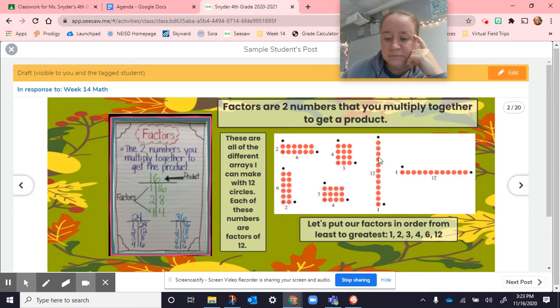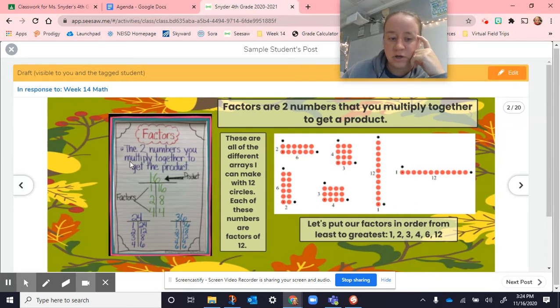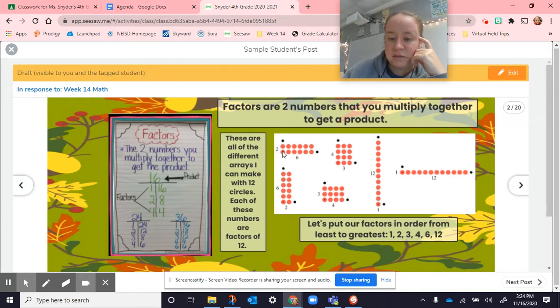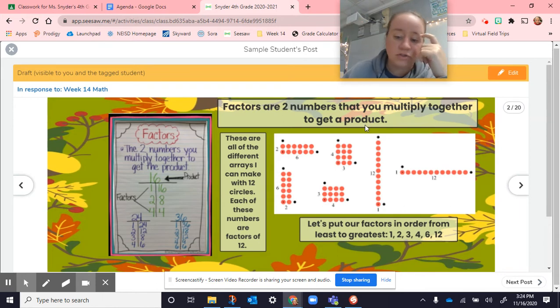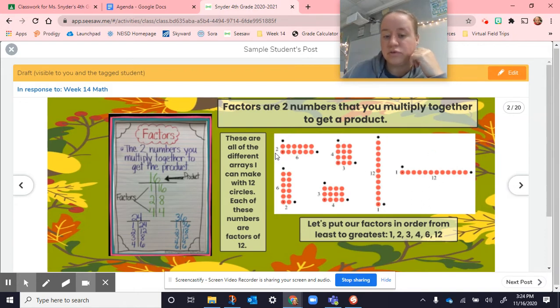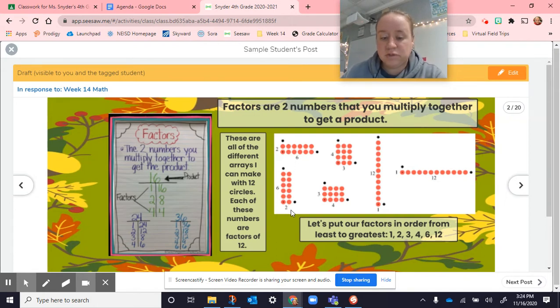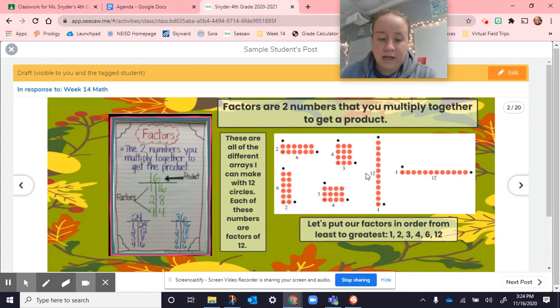Here are all the ways that you could have showed 12. These are all the different arrays I can make with 12 circles. Each of these numbers are factors of 12. A factor are the two numbers that you multiply together to get a product. Here each of these, I can take these and I can multiply them together. And those are my factors. Factors are two numbers that when we multiply them together, we get the product. Product is the answer to our multiplication problem. Here all of these have an answer of 12. The factors are what we're multiplying together. 2 times 6 gives me 12. 6 times 2 gives me 12. 4 times 3. 3 times 4. 12 times 1. 1 times 12. All of those equal out to 12.